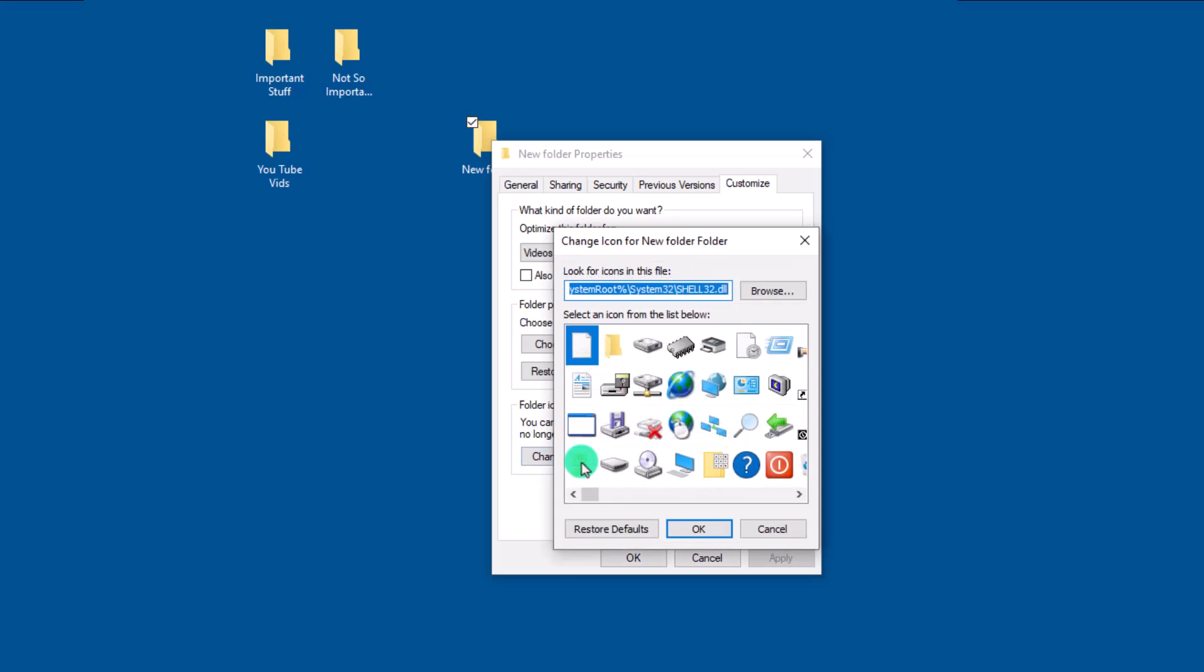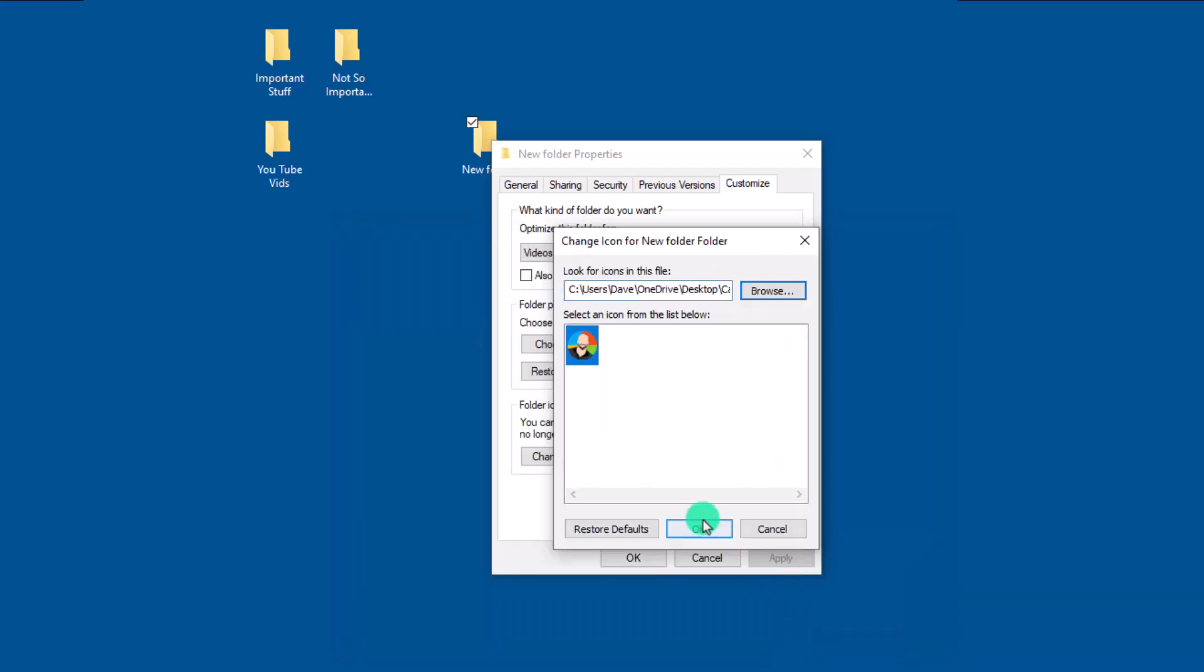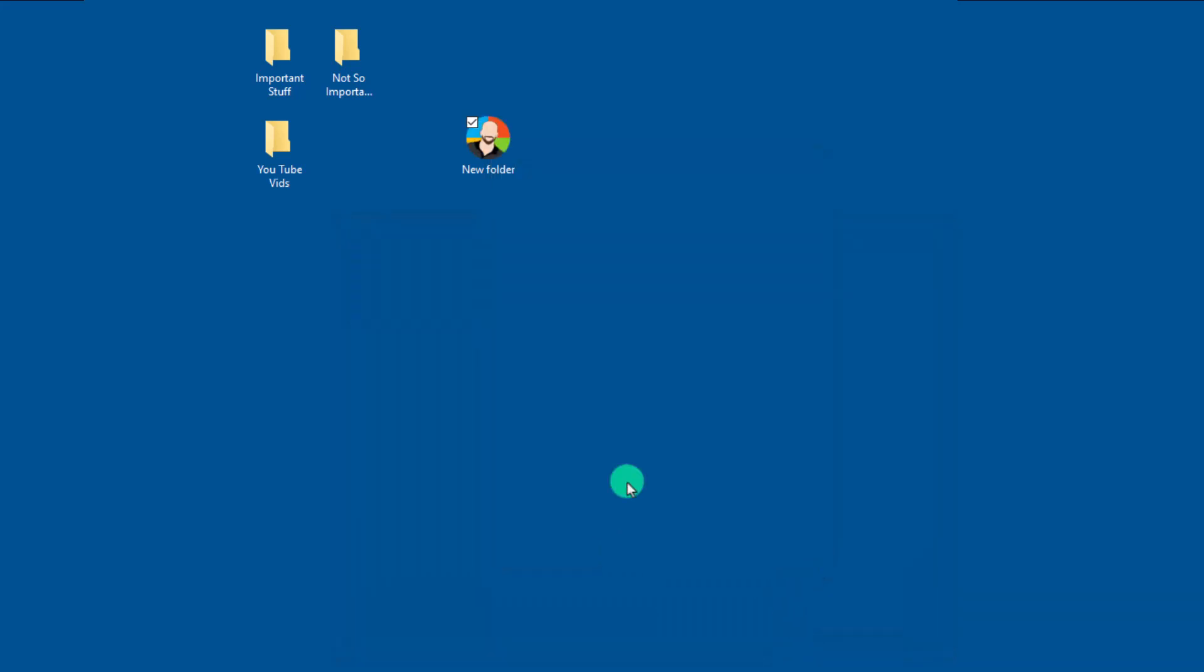From here it's just a matter of navigating to our icon. So let's go up here and click on browse cruise over to where the icon lives. Go ahead and select it then click on open and then ok as many times as needed.